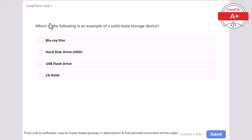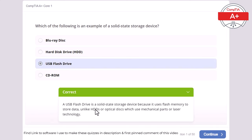Question 1: Which of the following is an example of a solid state storage device? Blu-ray disc, hard disk drive, USB flash drive, or CD-ROM. The correct answer is USB flash drive. A USB flash drive is a solid state storage device because it uses flash memory to store data, unlike hard drives or optical discs which use mechanical parts or laser technology.